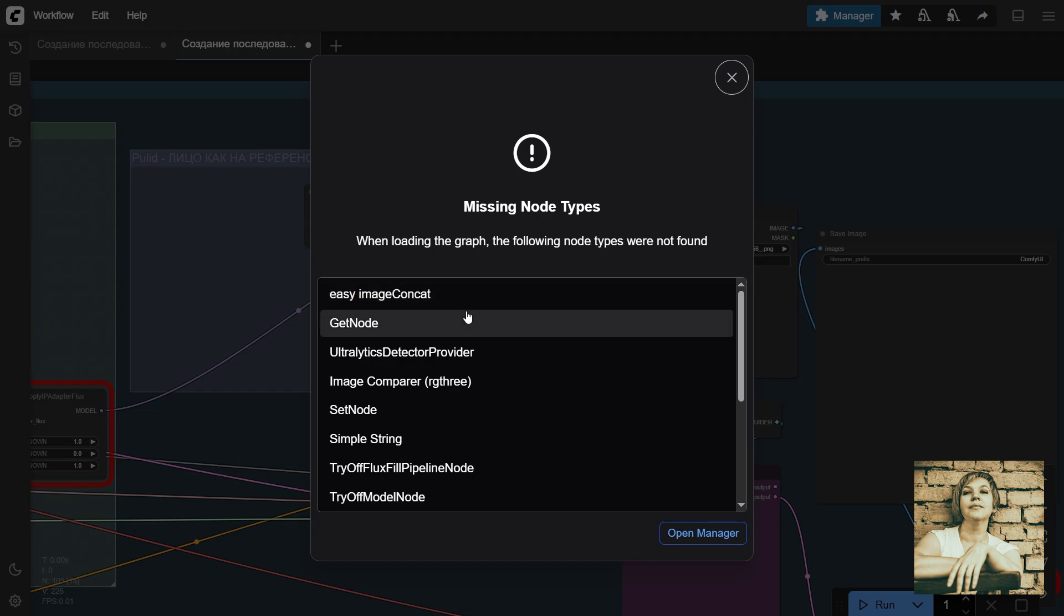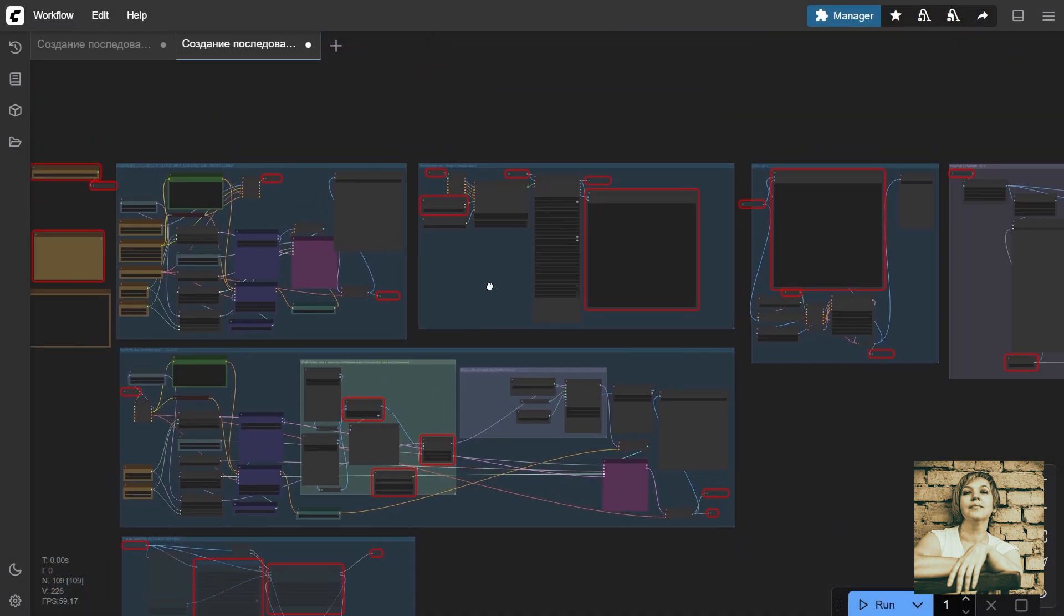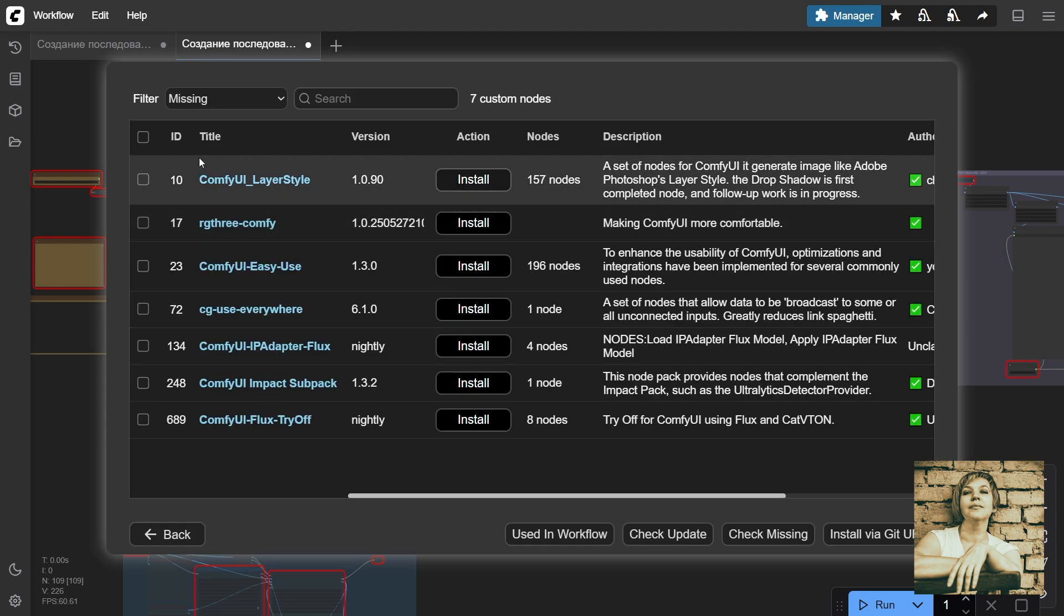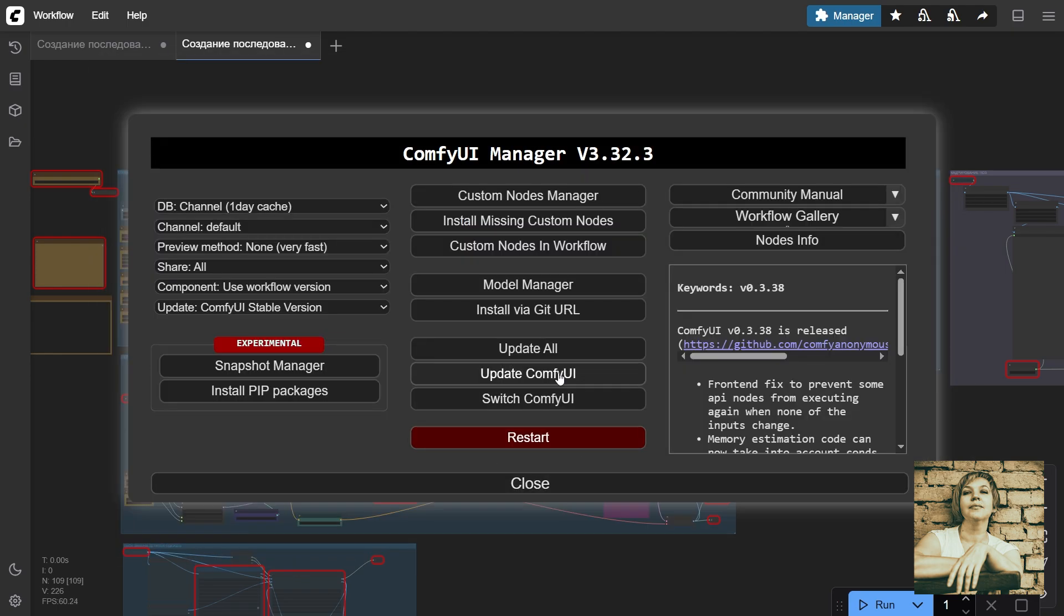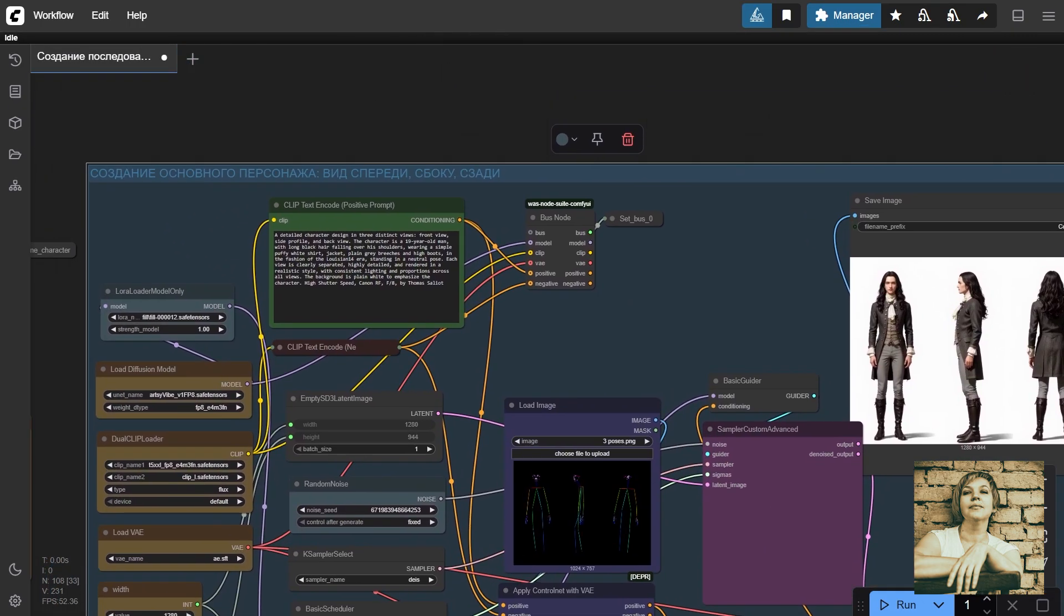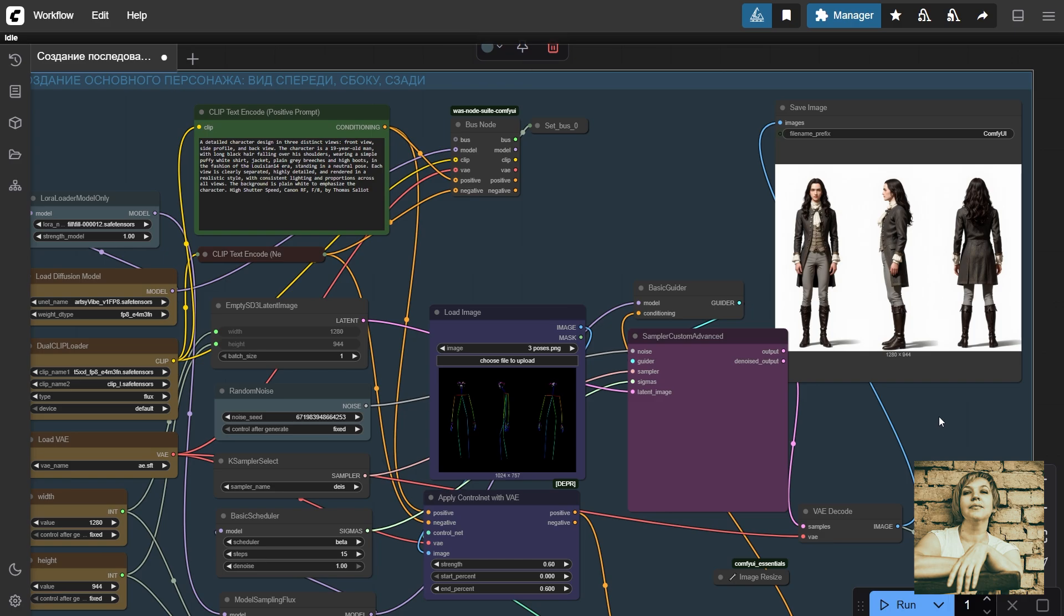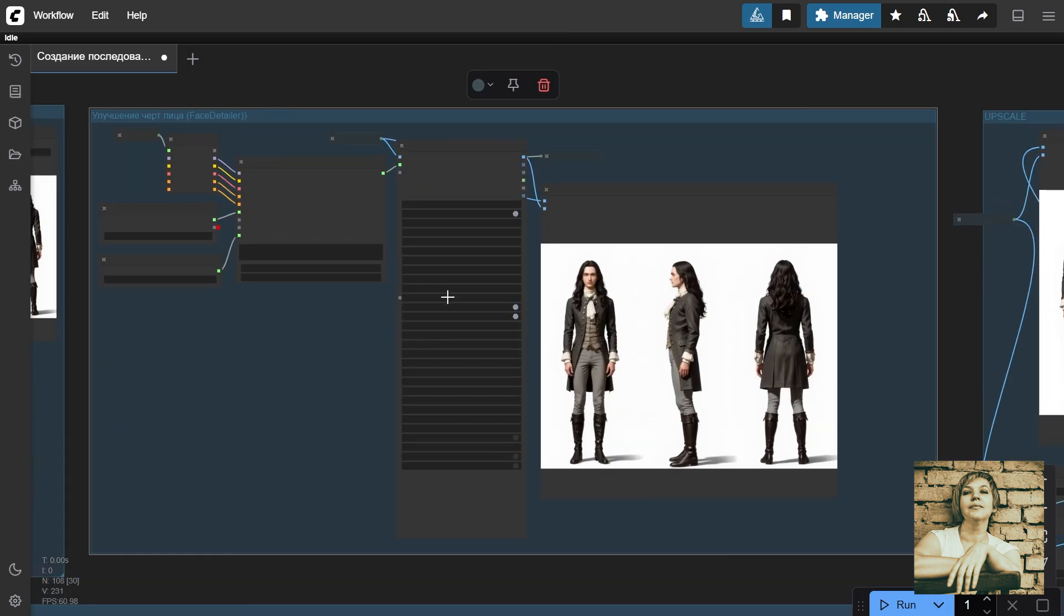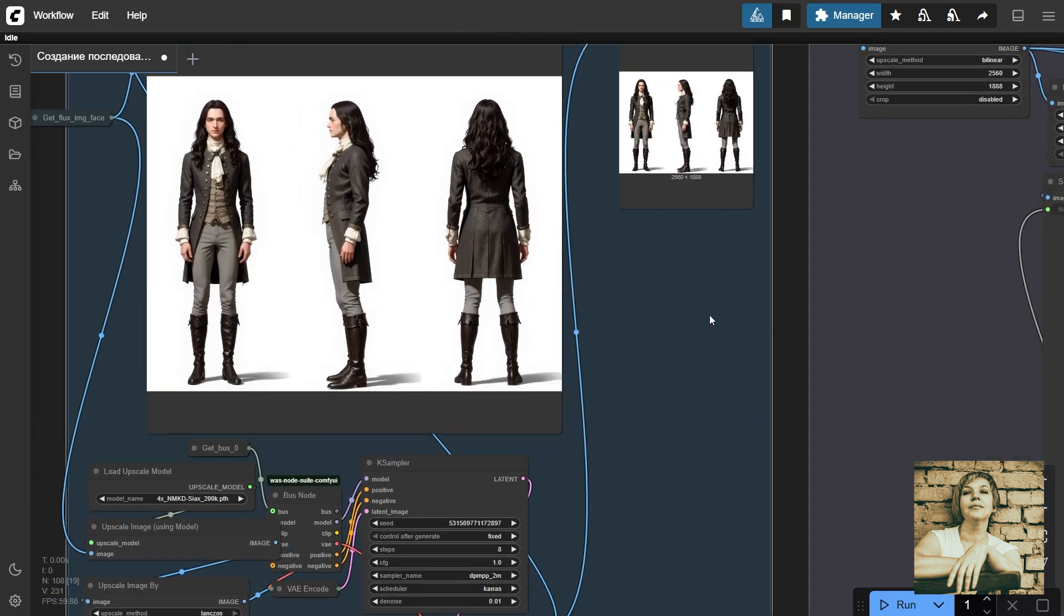If any extensions are missing and nodes turn red, head to the manager, install the missing nodes, update ComfyUI, and hit Update All. Then restart ComfyUI. In the first group of nodes, we'll create the character concept, defining how they look from different angles. The second group of nodes focuses on enhancing facial features. Next up, upscaling.